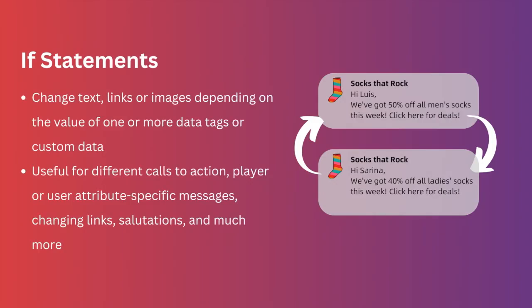A really common use of incorporating logic into your liquid syntax is using an if statement to change the message that you're sending depending on the value of users' data tags or user properties.